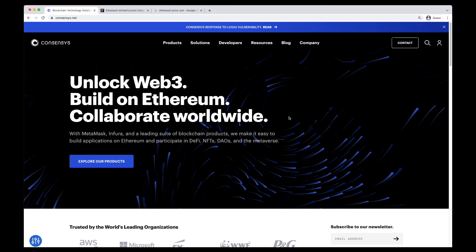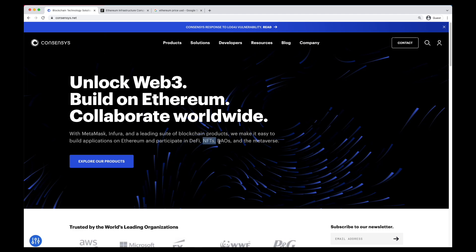A mere glance at their website will impress anyone not familiar with the blockchain space. All the keywords are there: decentralized finance, NFTs, DAOs, the metaverse.